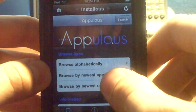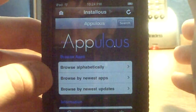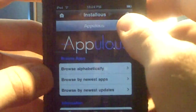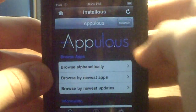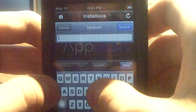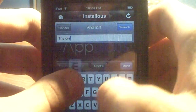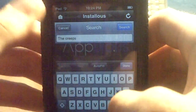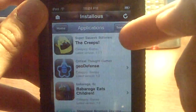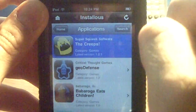Newest updates is probably the best one because it has all the newest apps and updates. I'm just going to go to Search because I want a specific app — I'm going to get The Creeps. Then hit Search, and as you can see the first result is The Creeps — go to it.